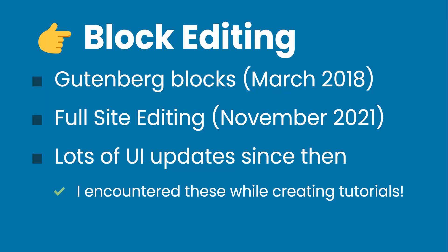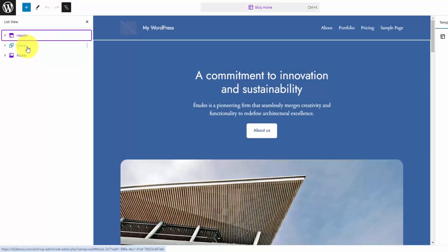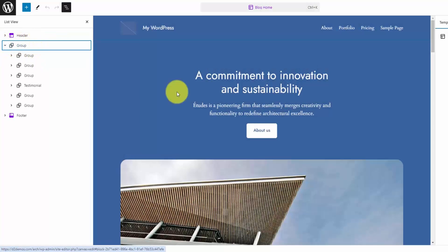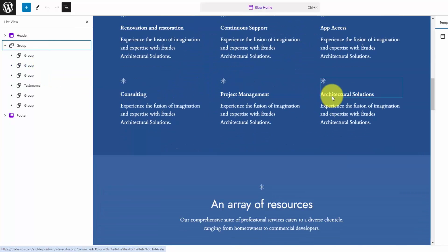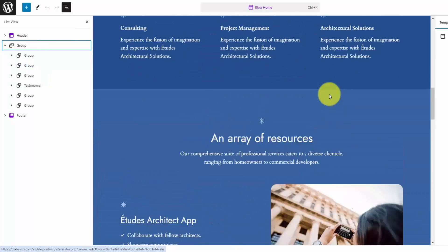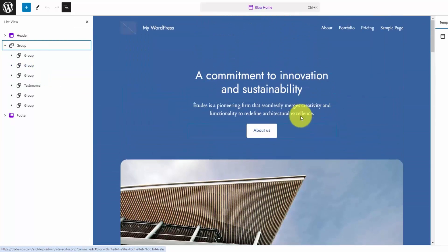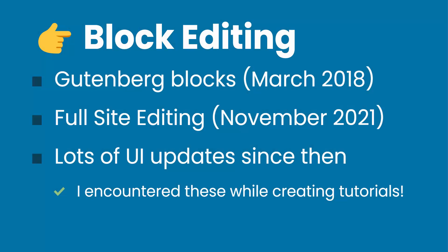Full site editing was rolled out in November 2021. Now you can pretty much design every one of the templates that you would have had to do with code before, visually using block editing. That includes your header and your footer, which was a big sticking point with classic WordPress — it was a lot harder to edit those because most themes didn't have that built into the theme options.